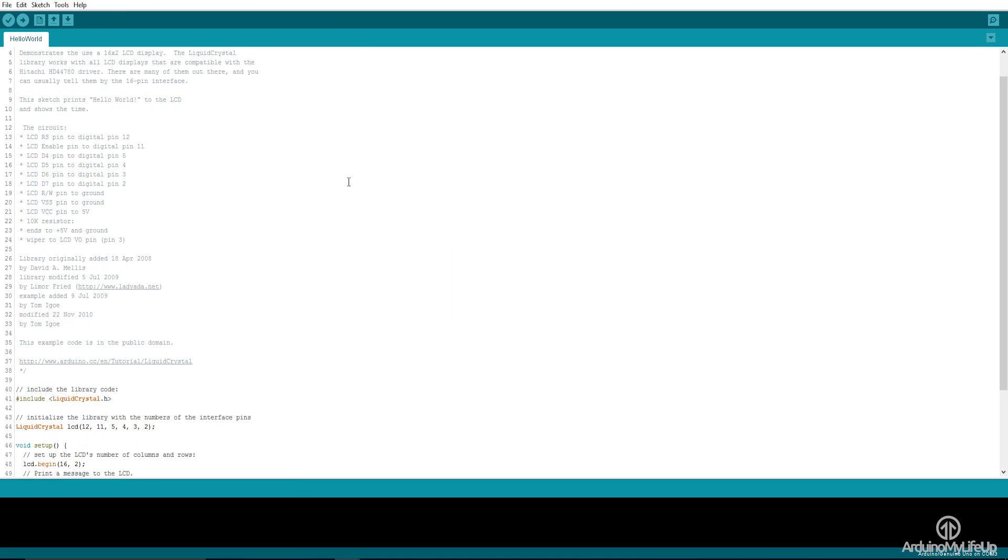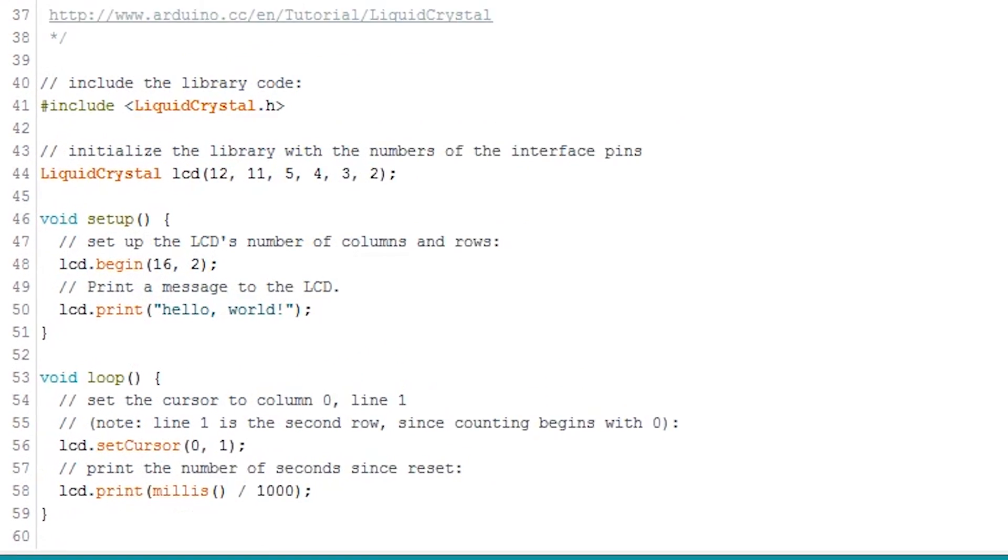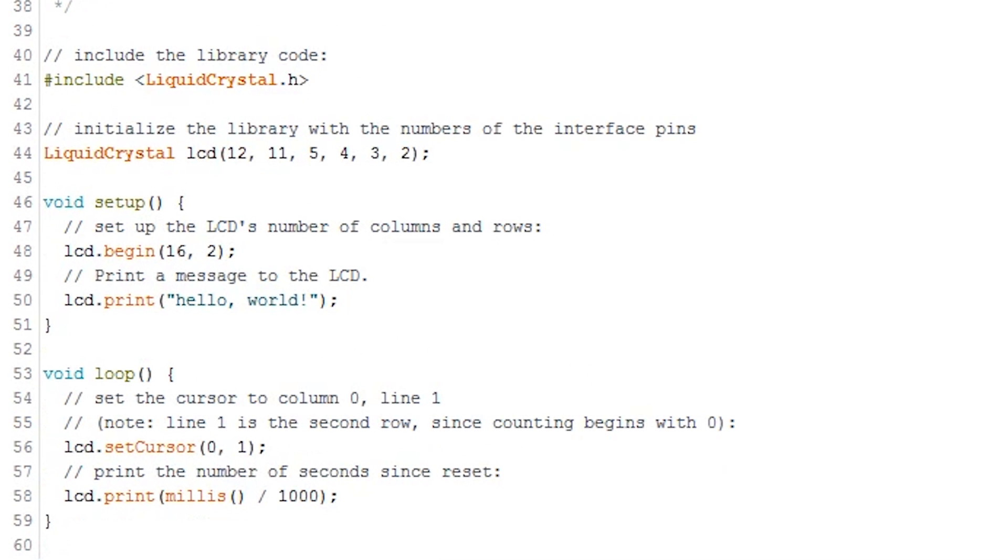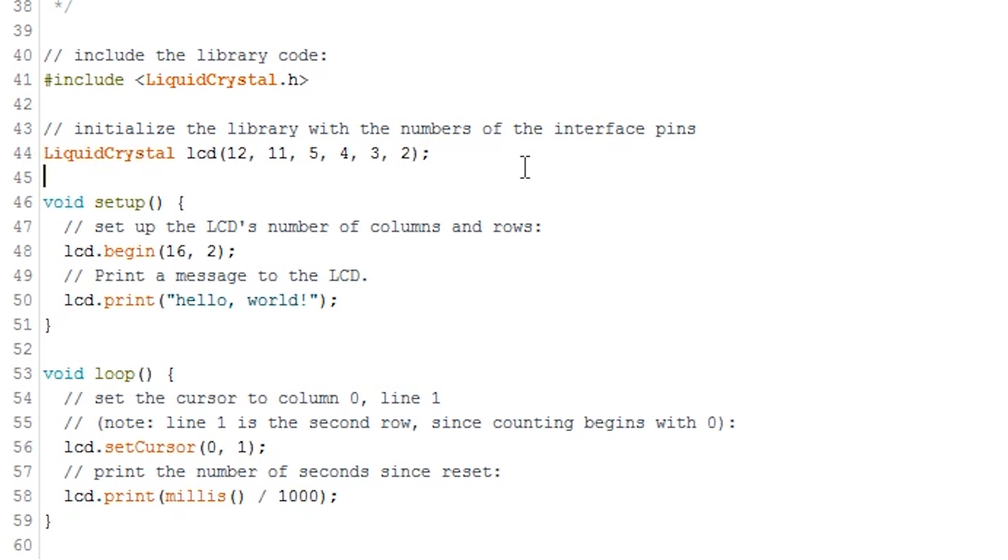In the code you will need to set up a variable of type LiquidCrystal. As you can see here, LiquidCrystal lcd(12, 11, 5, 4, 3, 2). The numbers that are passed as parameters represent the pin number on the Arduino we have connected to the relevant pin on the display.